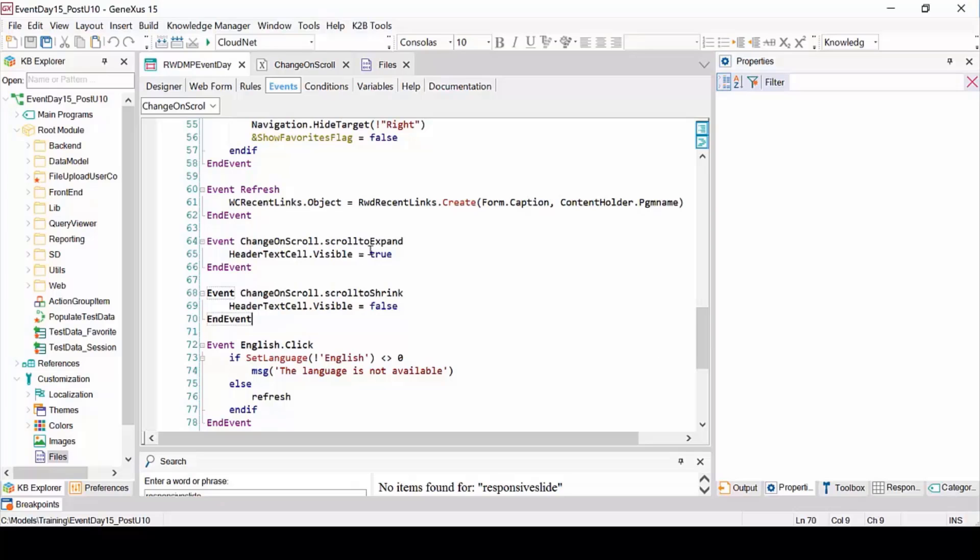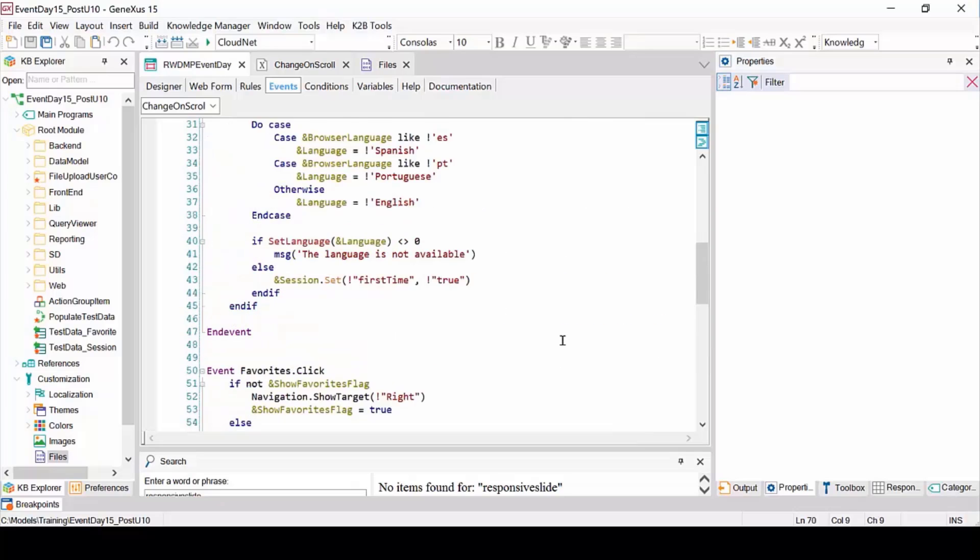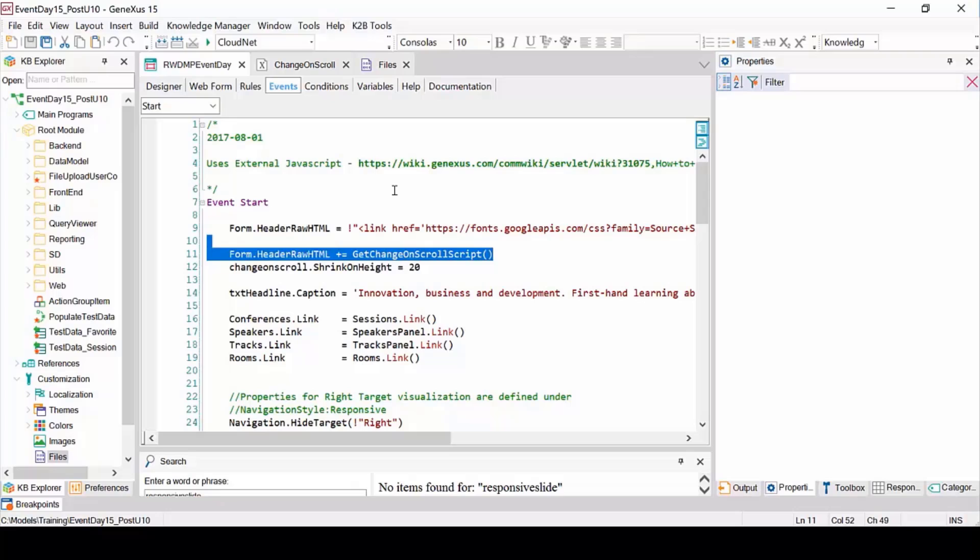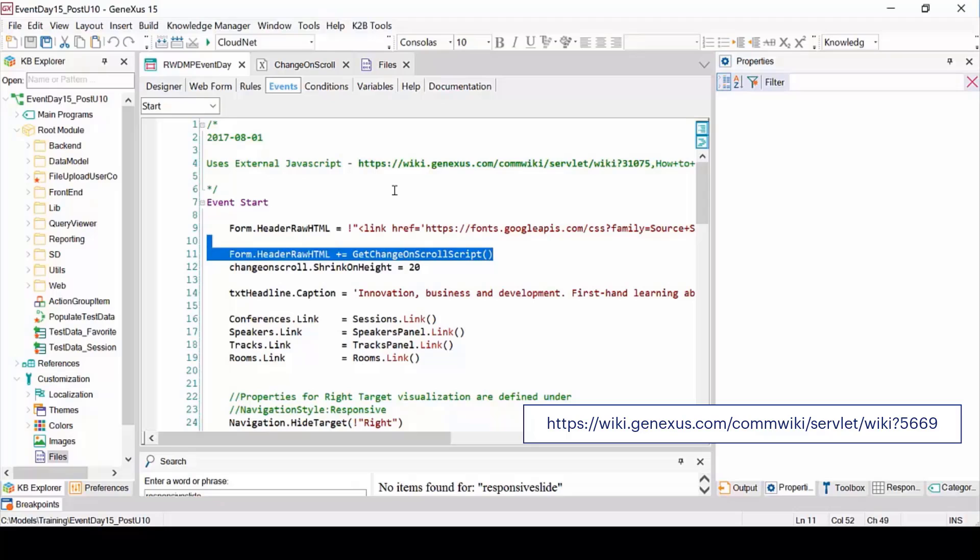To include the JavaScript in the application, we're doing it the same way we've always done it, which is to add the script to the HTML code. For more information about external objects, visit the following link displayed on screen.